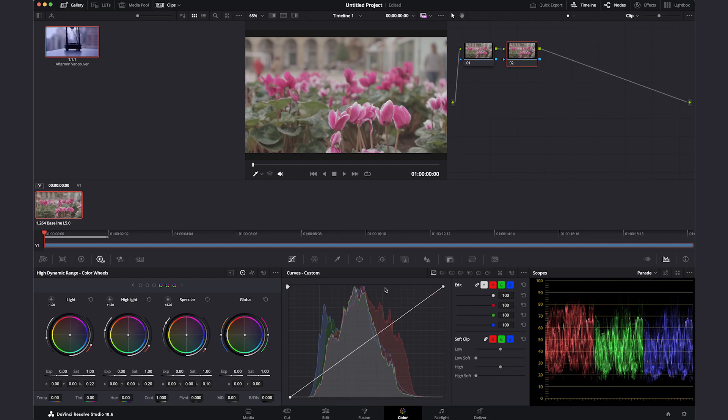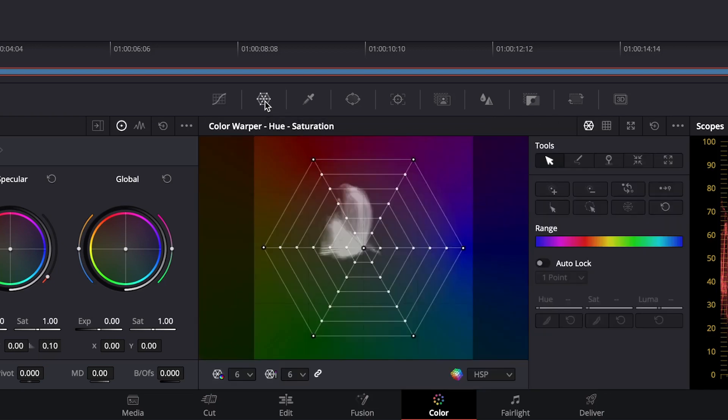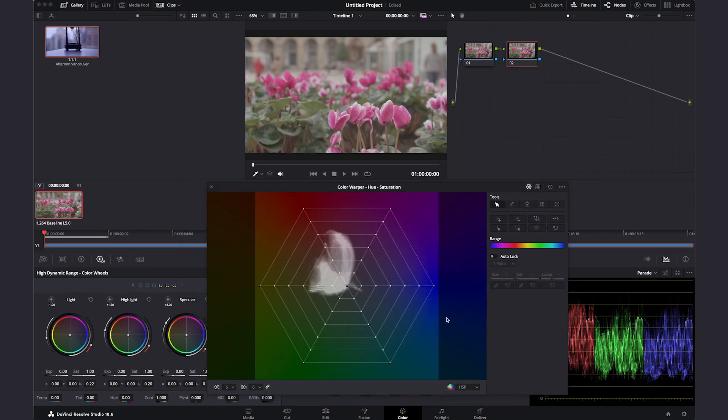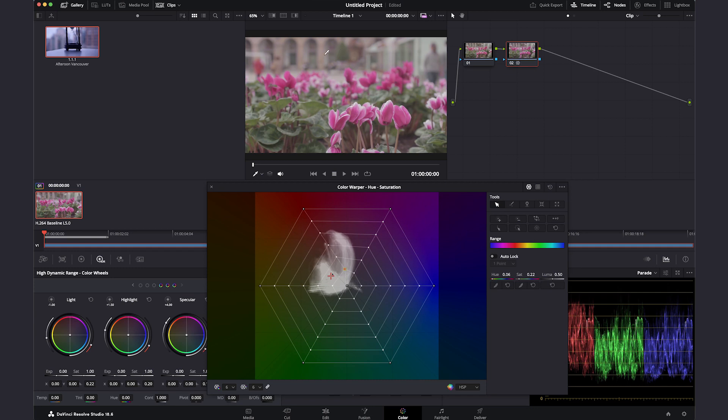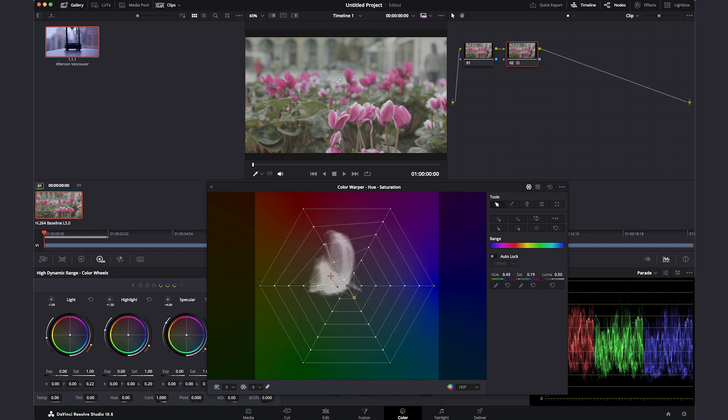You can use Color Warper by clicking on the icon next to the curves. This tool also allows you to correct color and saturation, but in a more interesting way. This grid represents the image. In the viewer, you can select an area and drag the cursor to modify the hue and saturation.